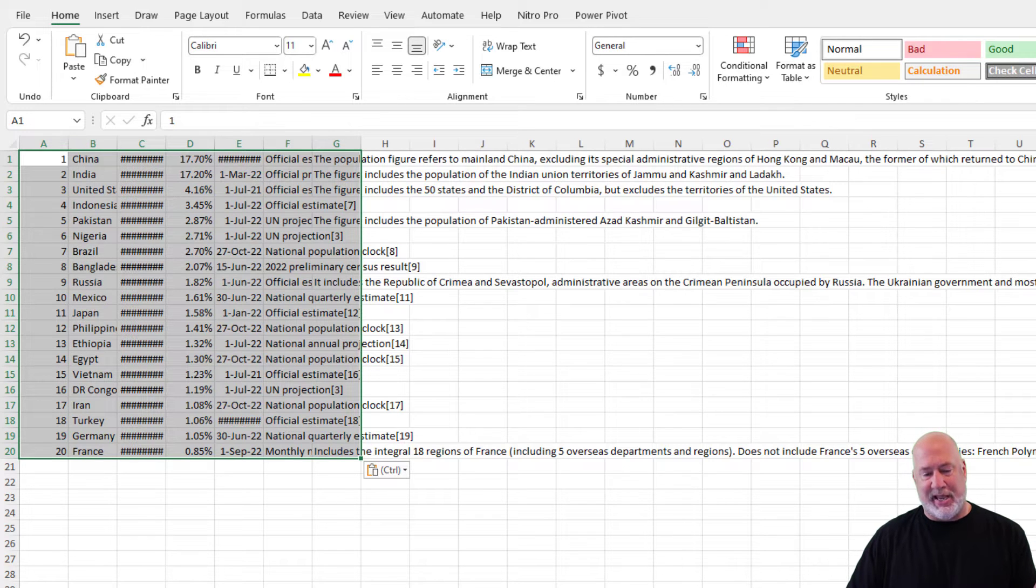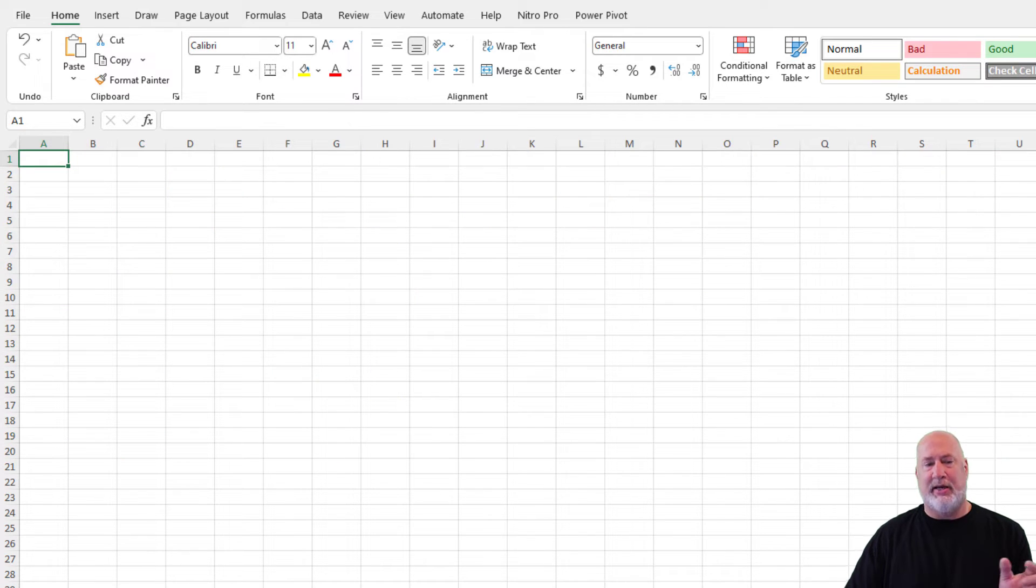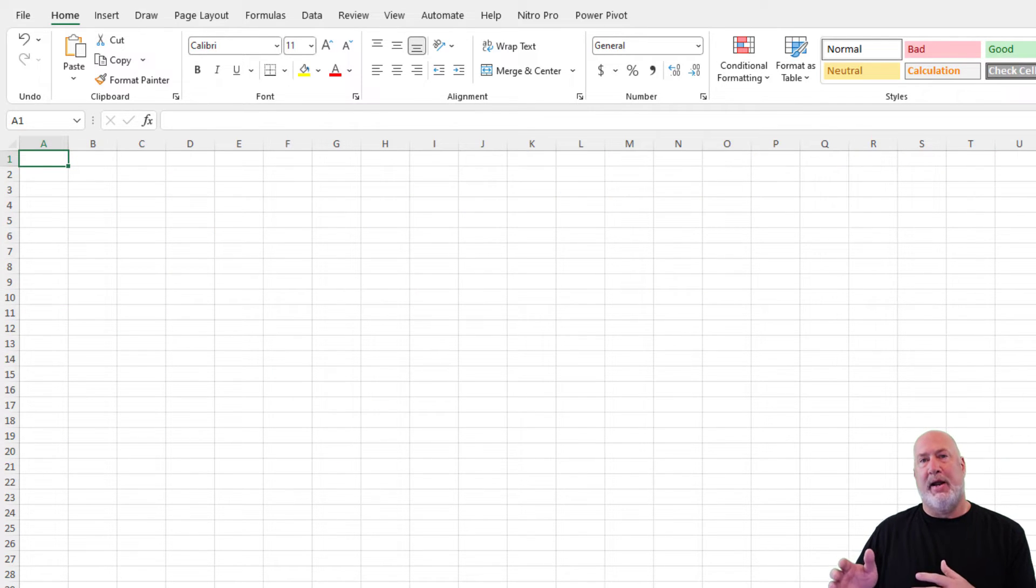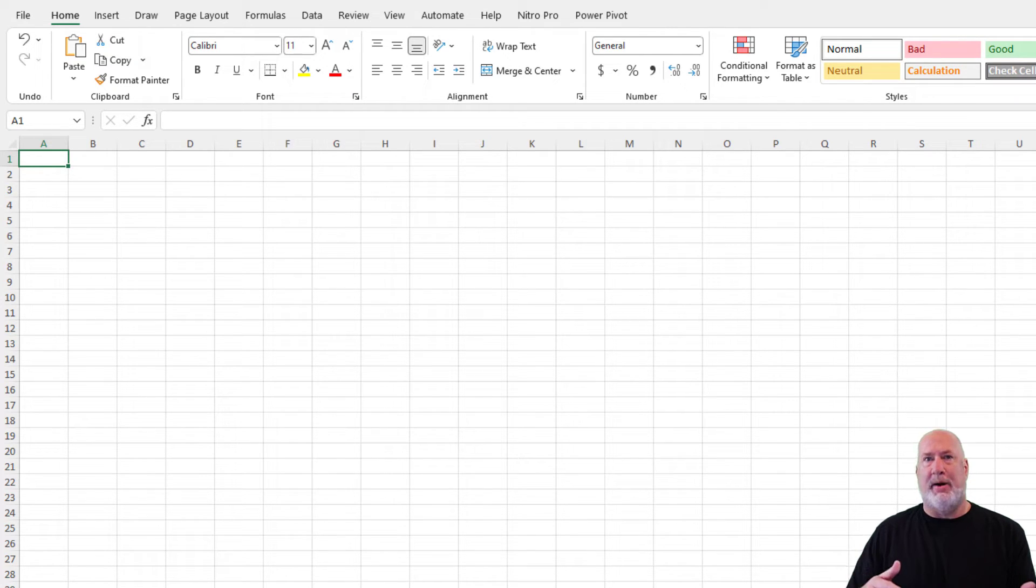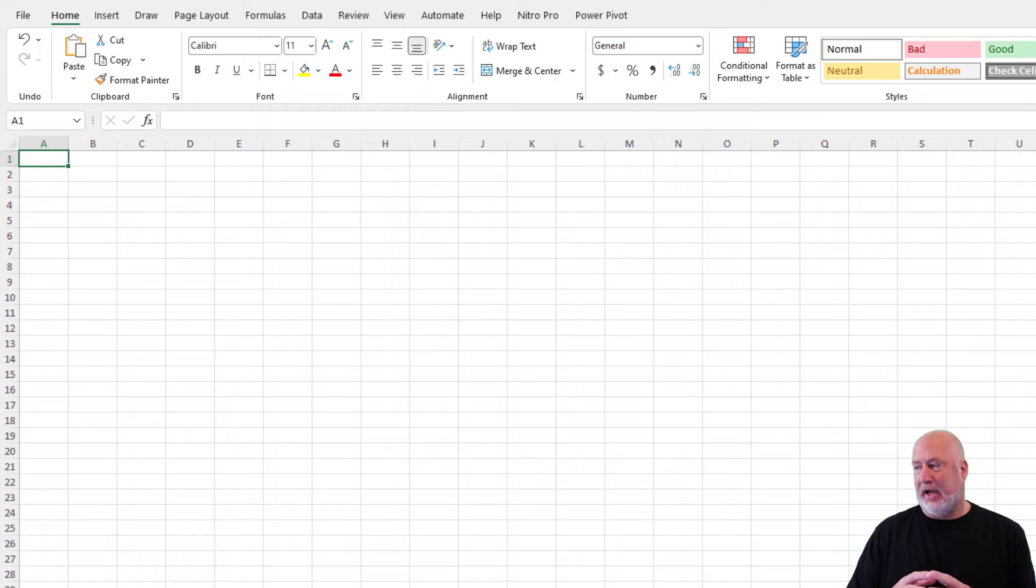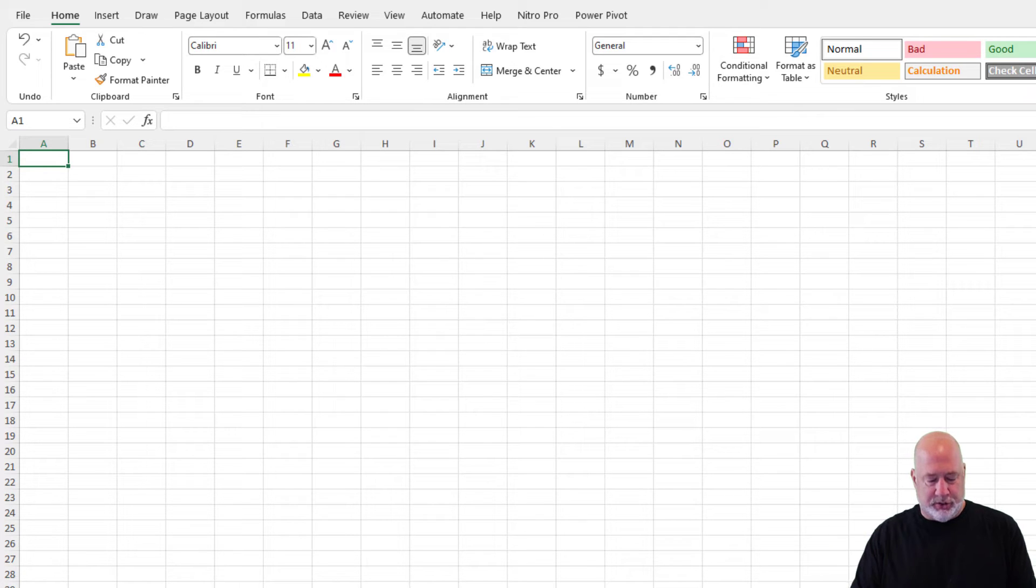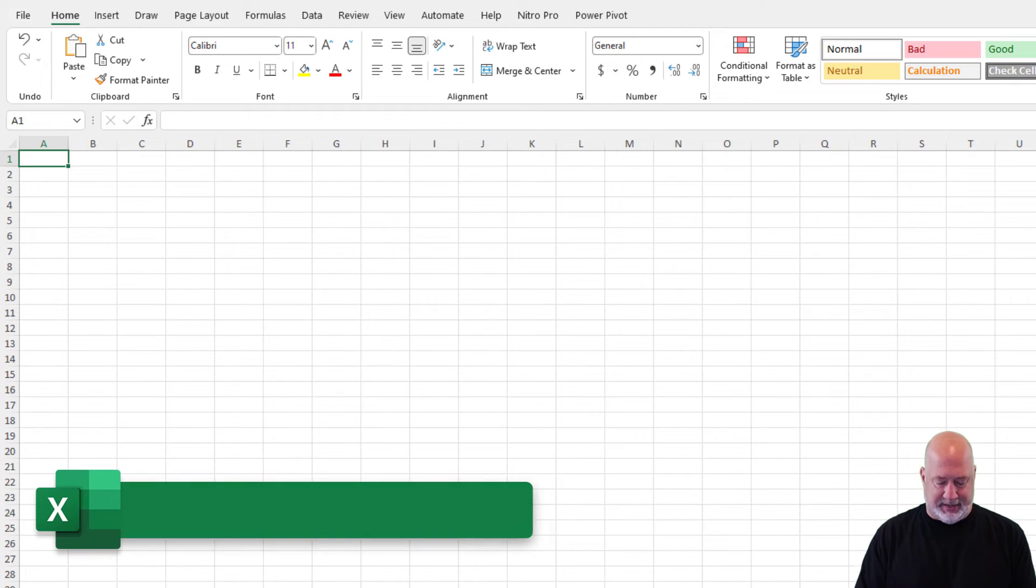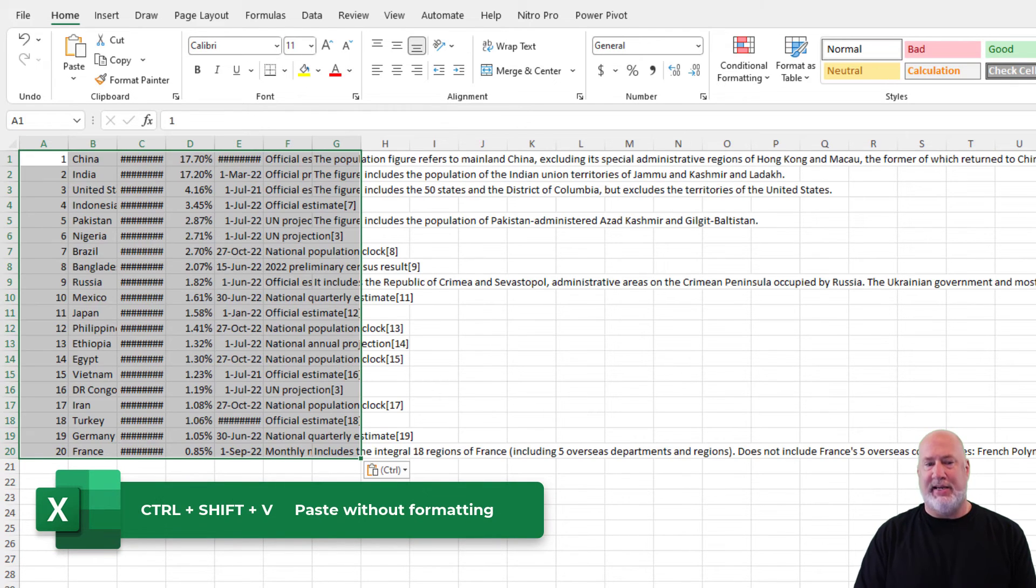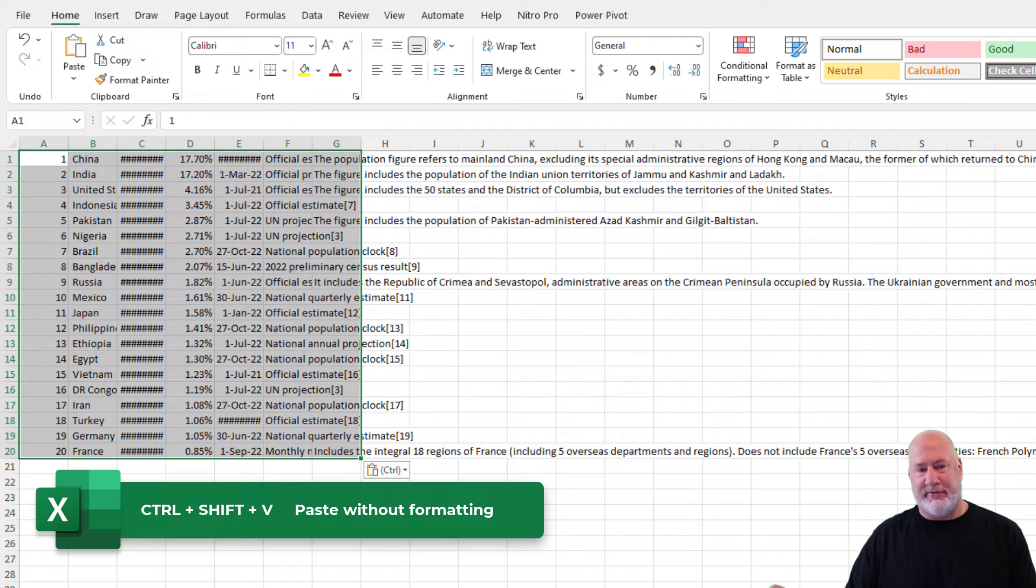But the new keyboard shortcut that is out right now for Microsoft 365 beta users, which will be available to all Microsoft 365 users at some point soon, is Control Shift V. So instead of Control V, Control Shift V.